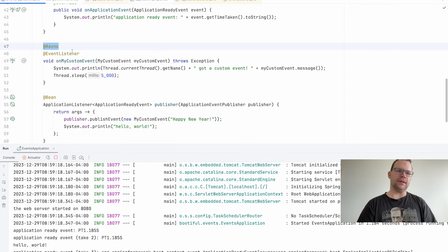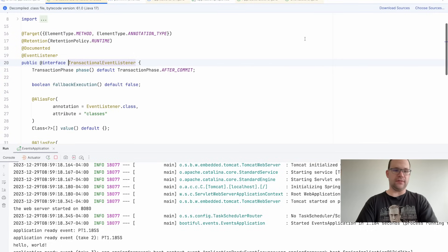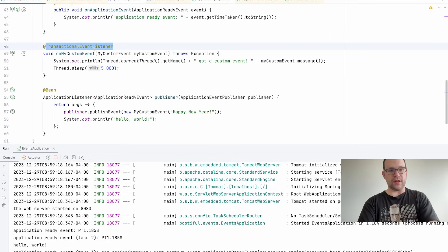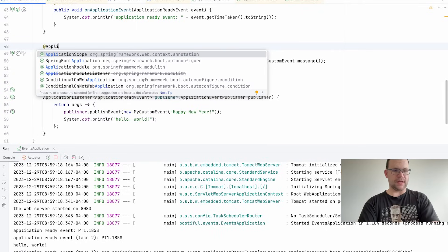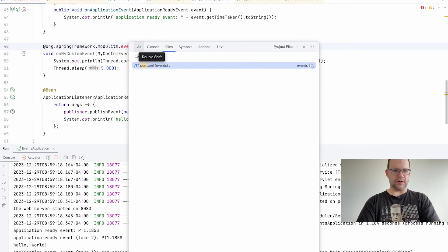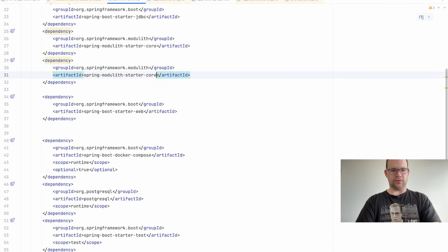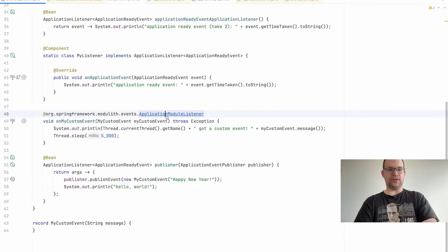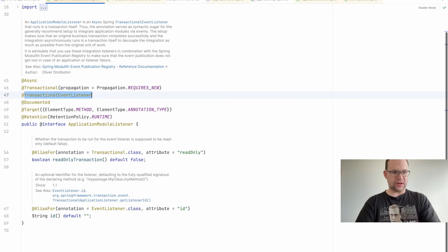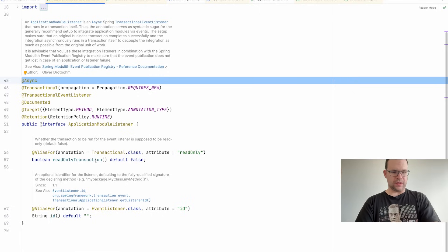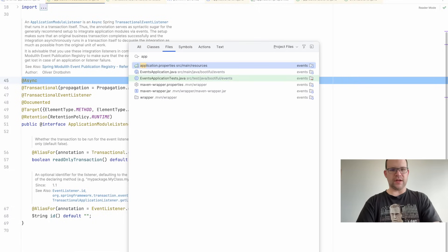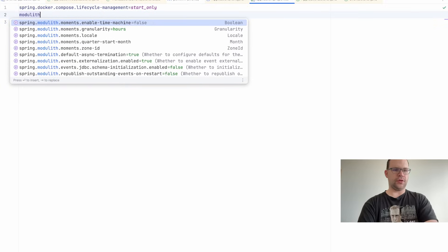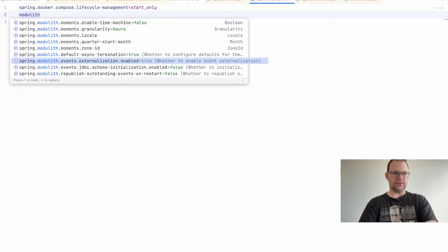This is where one of the nicest features of Spring Modulith comes into play. Spring Data gives you @TransactionalEventListener — it participates in transaction demarcation. But I want to take it a step further with Spring Modulith's @ApplicationModuleListener. I add the Modulith JDBC module to the build, reload, and now @ApplicationModuleListener is available. This gives you all the benefits: it's transactional, it's async, and Spring Modulith has plumbing to ensure events are logged and retried.